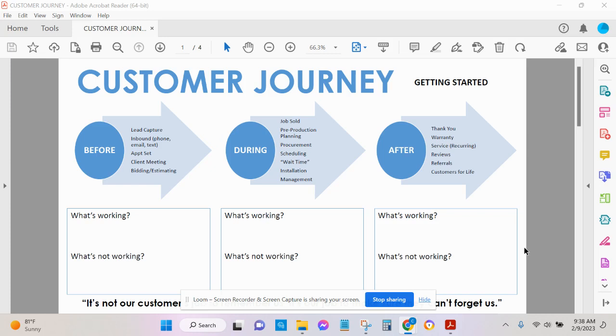Then think about during. That is after you have sold a project, a contract has come in. These are just some examples of those during phases. The pre-production planning, procurement, scheduling, how are we staying in contact with people during what I call the dark period. That's the period of time from after a contract is sold to selections are made to job start. Again, what's working, what's not working.